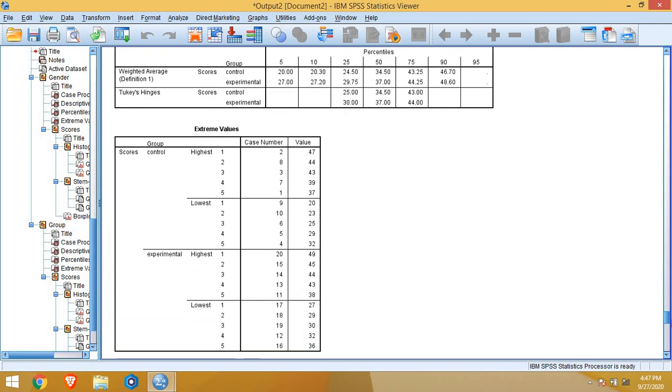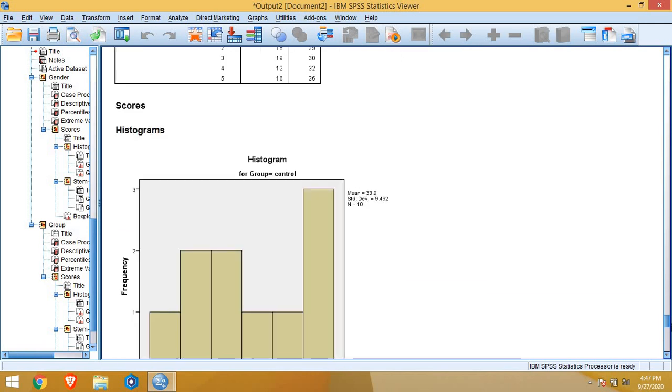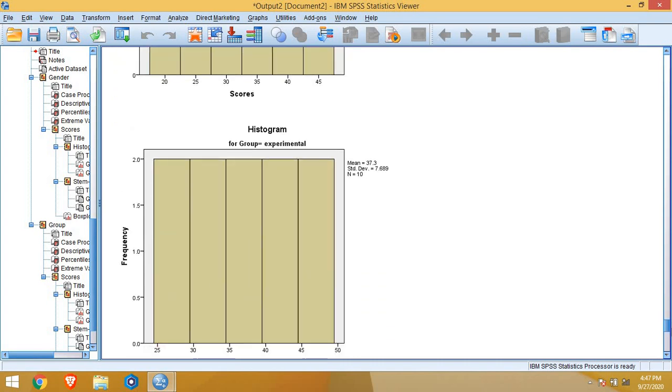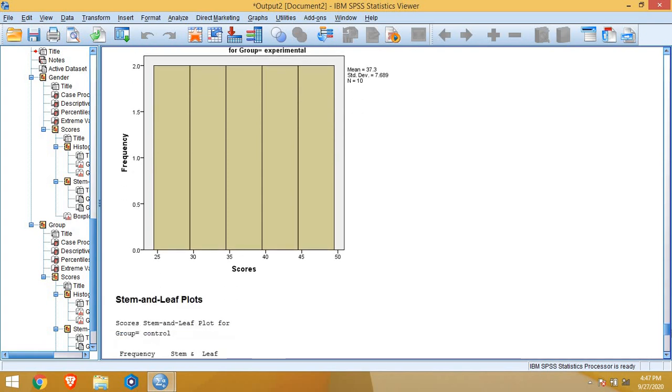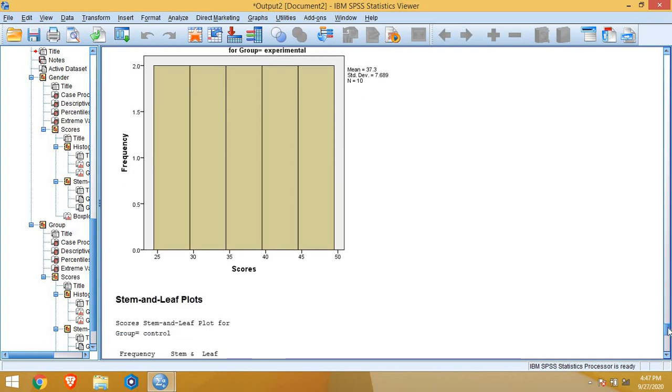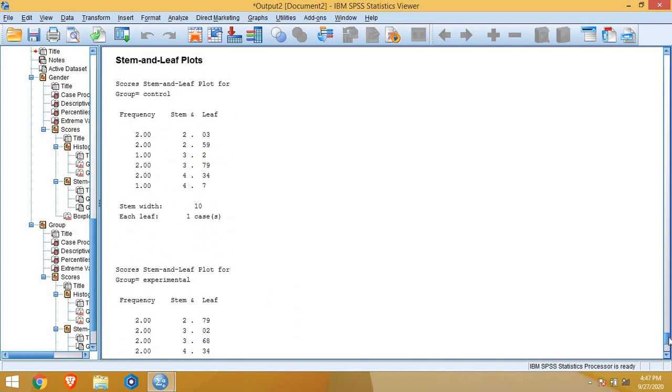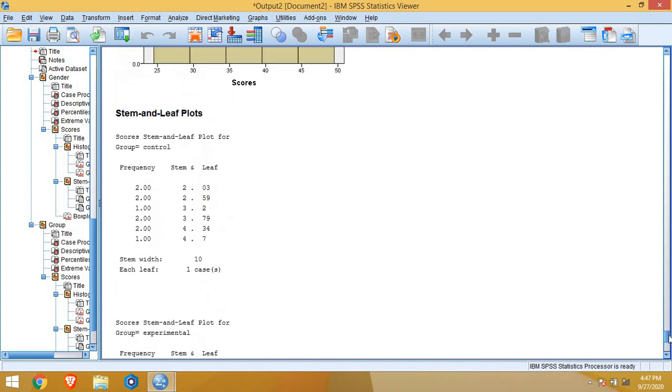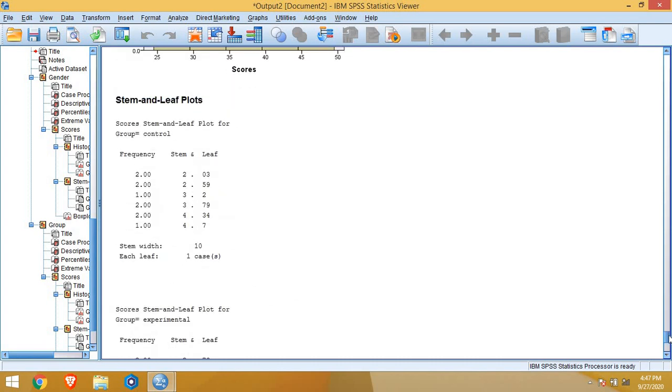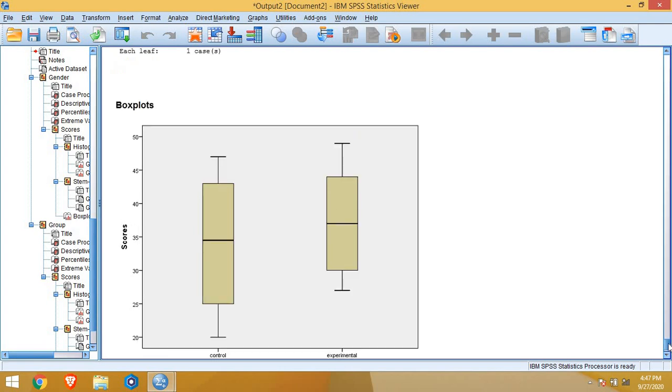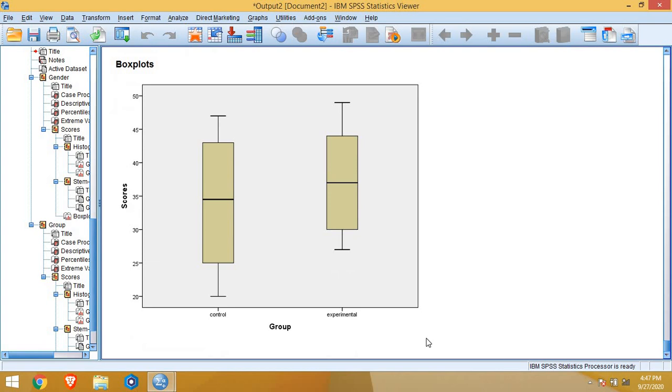Histogram is given separate for control group and another one is for experimental group. Again, stem and leaf plot, we have two stem and leaf plots now. Box plot in a similar way is given side by side for control group and for experimental group, so that we can make comparison between control group and experimental group.